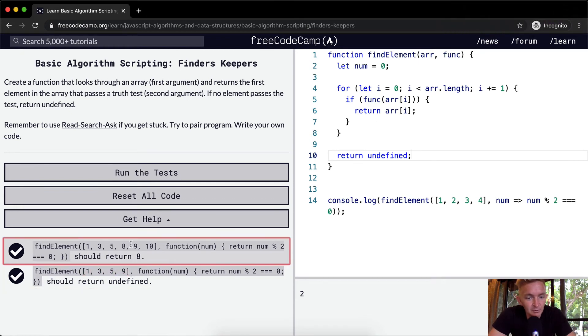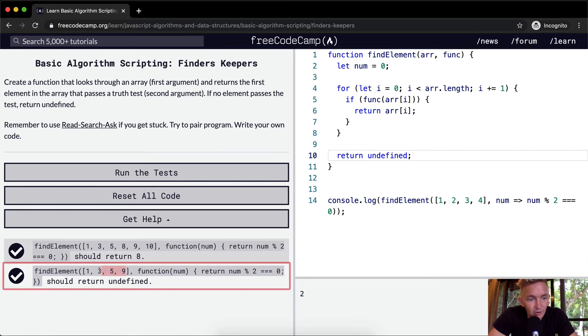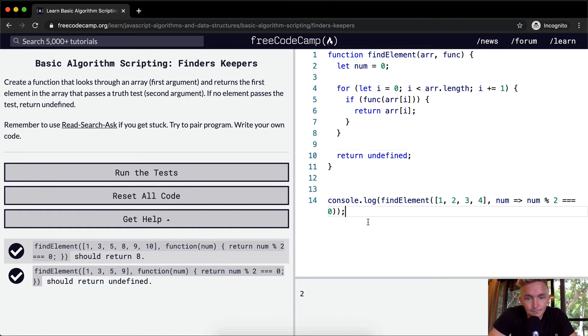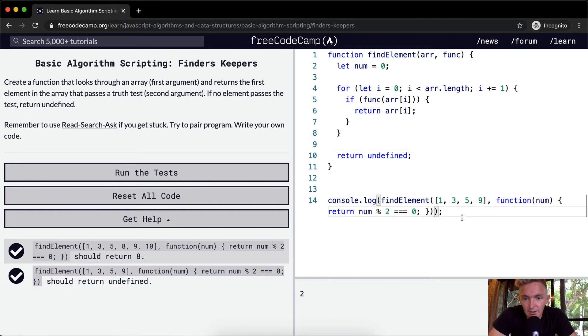In this example here, we're looking for even numbers. Because all of these are odd numbers, this should return undefined. Let's console.log that. Now this is going to be undefined.